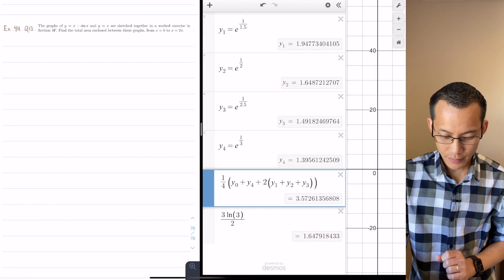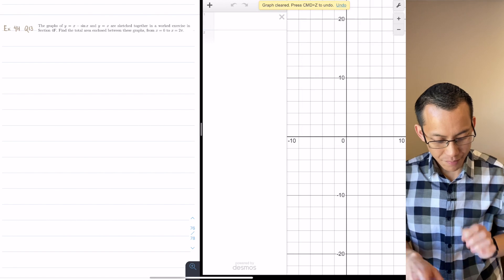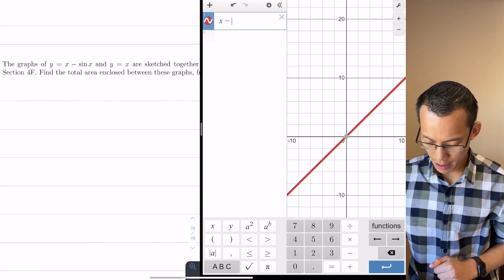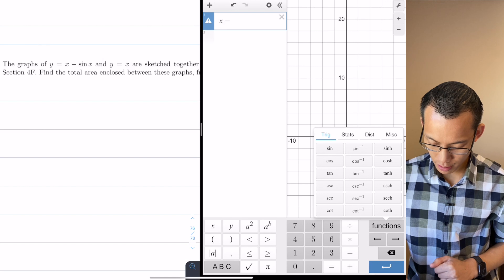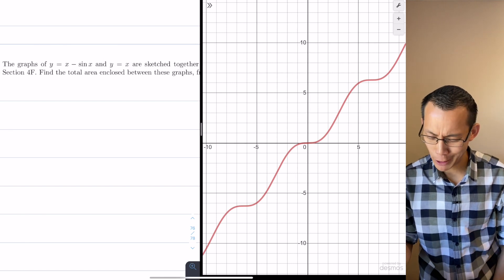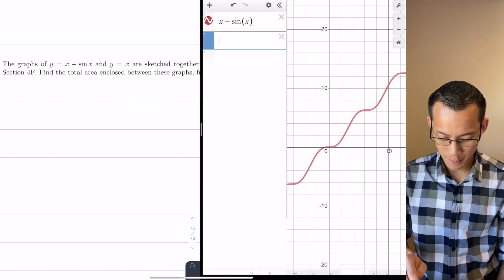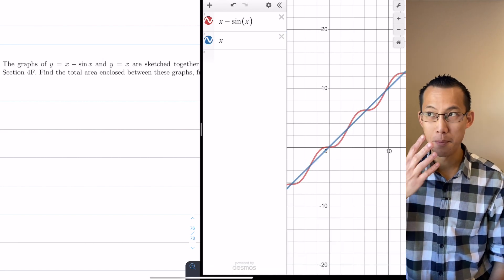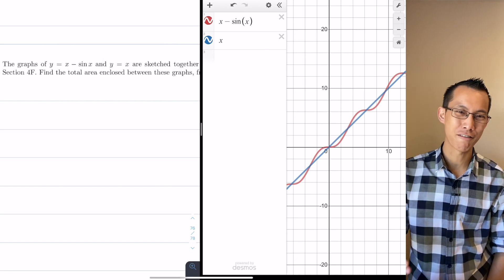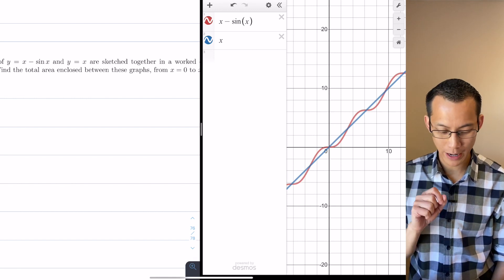Let's put that to one side and open a new blank graph. It says we've got a couple of graphs sketched together, so I'm going to start by putting in the first one: x minus sine x. When you have a look at it, it's a pretty weird, bizarre looking thing — sort of like a weird looking slippery dip that goes forever. And then I also need x, which is the familiar line through the origin with a gradient of one. Let's sketch them together — it says find the total area enclosed between these graphs, so we're getting an area between curves again.